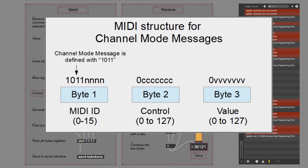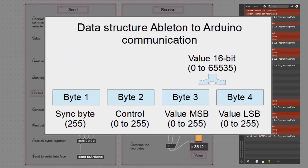The data structure is based on the MIDI structure for channel mode messages. With MIDI we have a MIDI ID as the first byte, then a control byte and a value byte. We use the same idea but with four bytes instead of three. The first is a synchronization byte — it's always 255 — for reliability. The communication between Arduino and computer is extremely reliable, so you might even be able to do it without this byte.